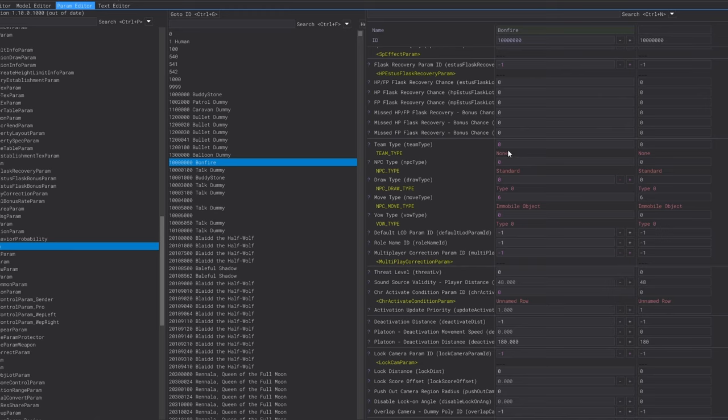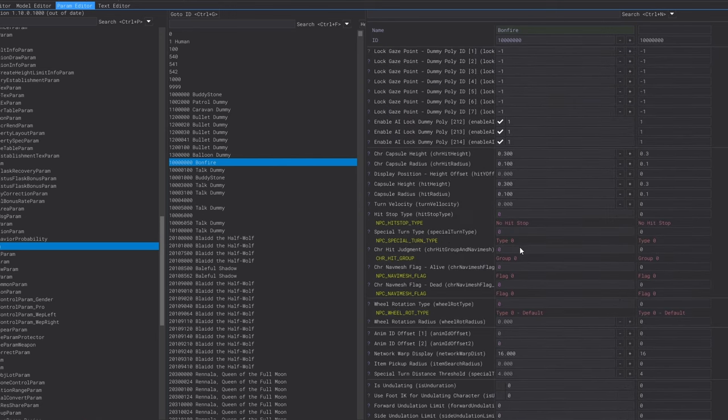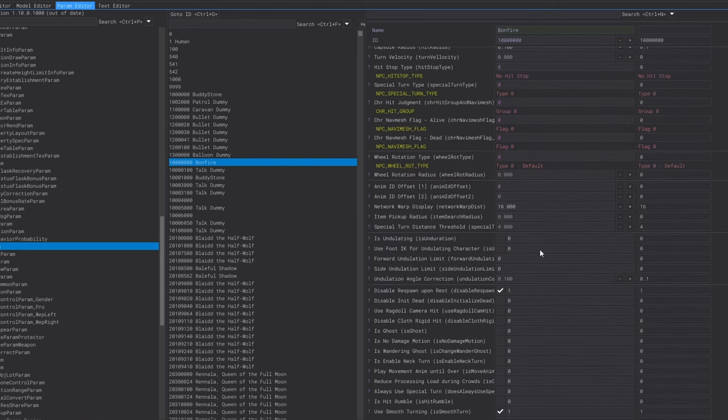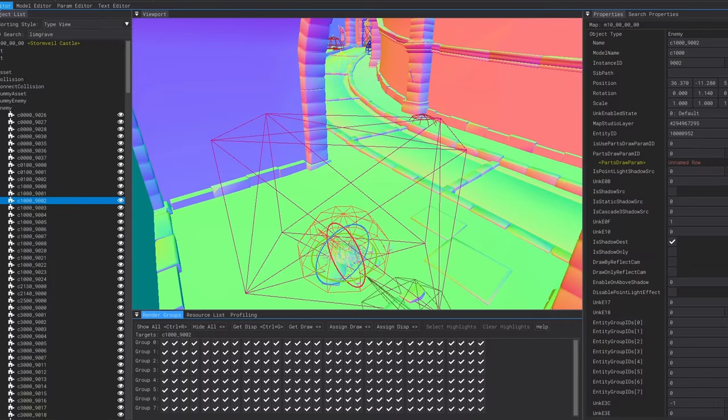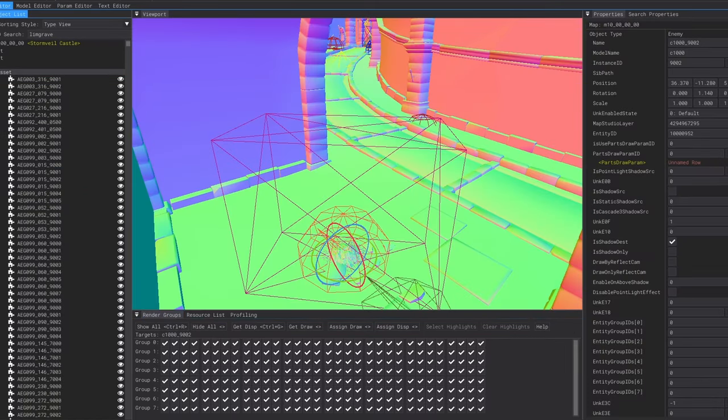Another param we can look at is team type. This will tell what team the entity is on like boss, enemy, friendly NPC and many others. I believe this is why some enemies can attack each other like when a boss can hurt the trash mobs around it but the mobs won't be able to hurt the boss.